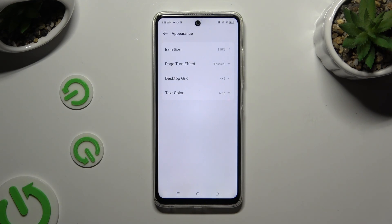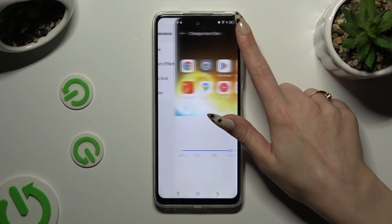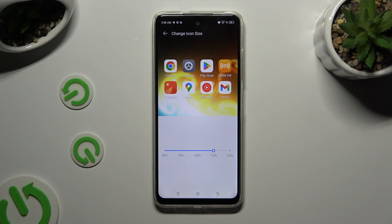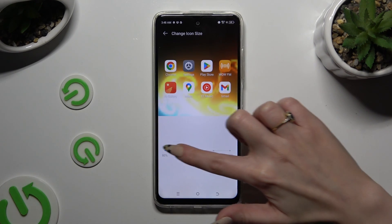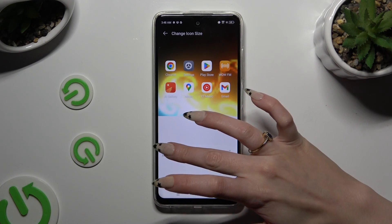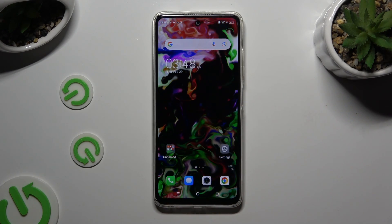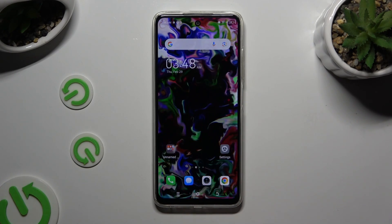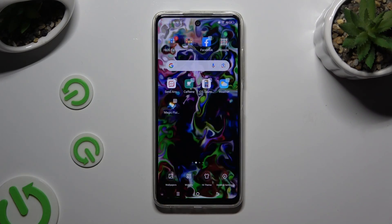Now you can click on Icon Size and operate the slider to adjust them. You can check out the preview above. When you finish, to save your changes click on the home button. As you can see, the size of my icons has changed.